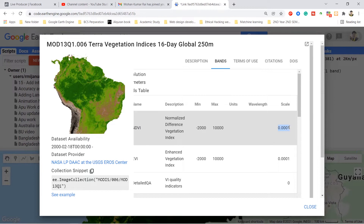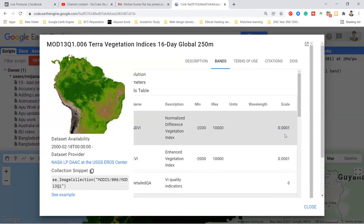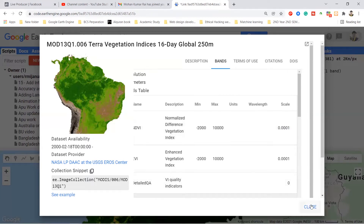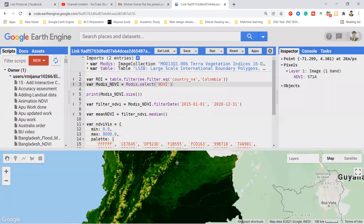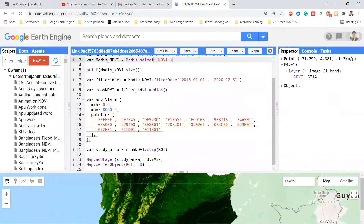I will use two functions here: the map function and a custom function. Just remember that when you apply the scale value, you can check the scale factor in your dataset information sheet. Here you can see the scale factor is 0.0001. I simply multiply the whole collection by this, and I get the properly scaled value. When I filter the date, I use the print function with the size function to check how many images are available — the total is 138 satellite images, but these are not yet rescaled.